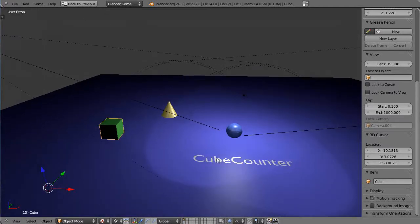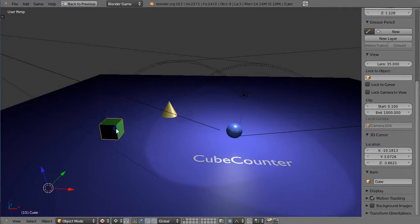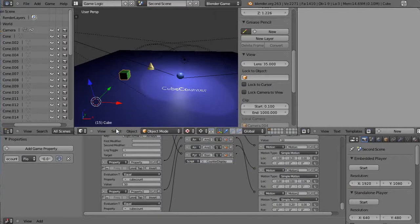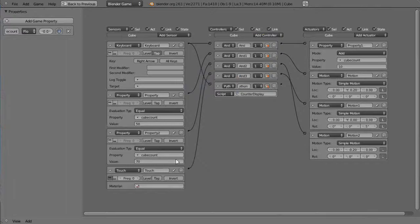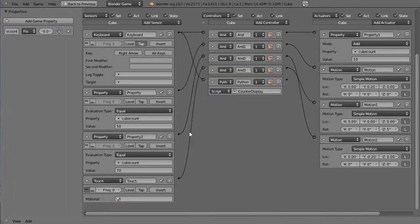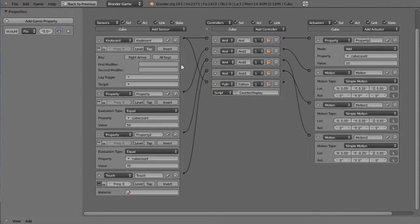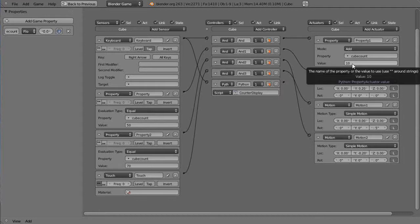So let's just take a look. We'll go look at the logic bricks for the cube and this was pretty much what we had before. We had the keyboard that every time you press the right arrow key it was incrementing the counter by a value of 10 over here.